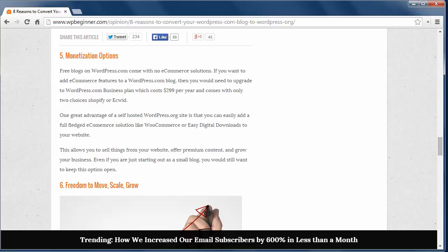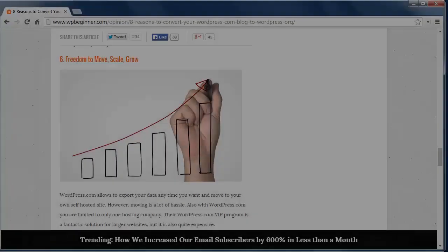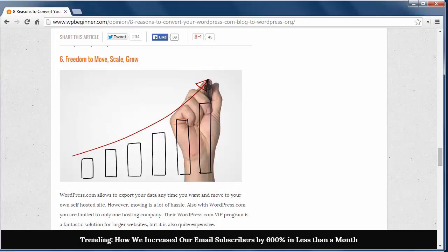Reason 6. Freedom to move, scale, or grow as your site grows. You want to be able to scale it as you need to, and with WordPress.com they have a VIP program which is great for larger websites, but it's also pretty expensive. With your own WordPress.org site, you have several hosting options to choose from.